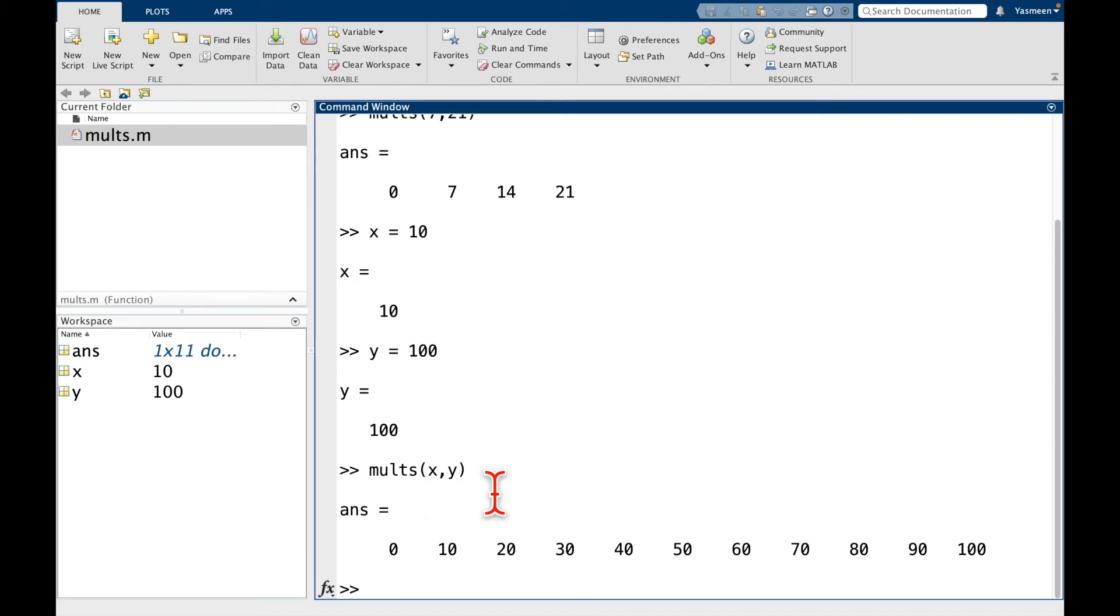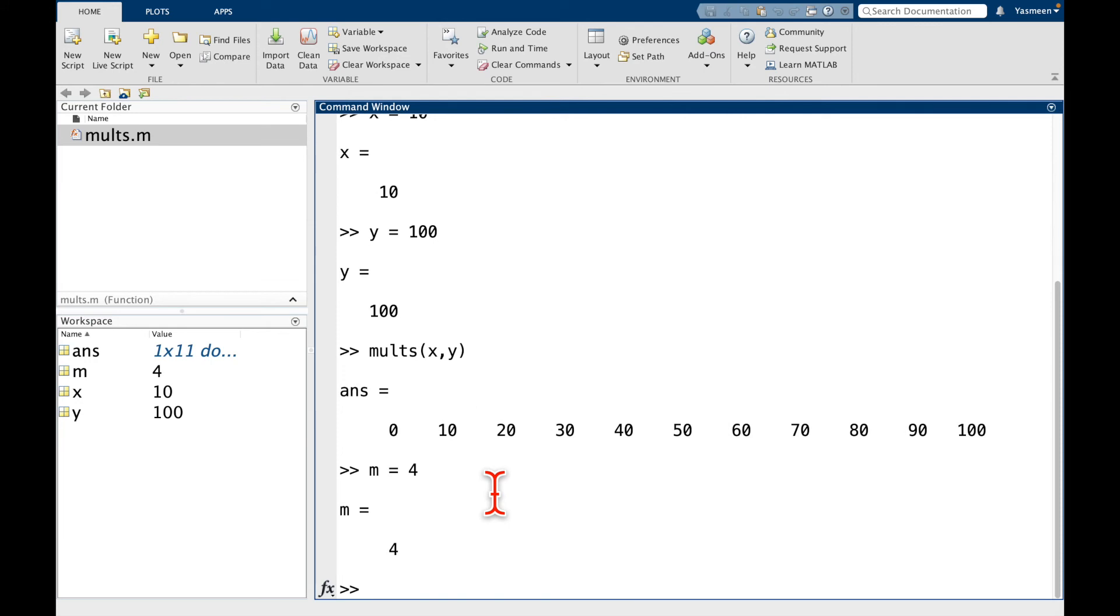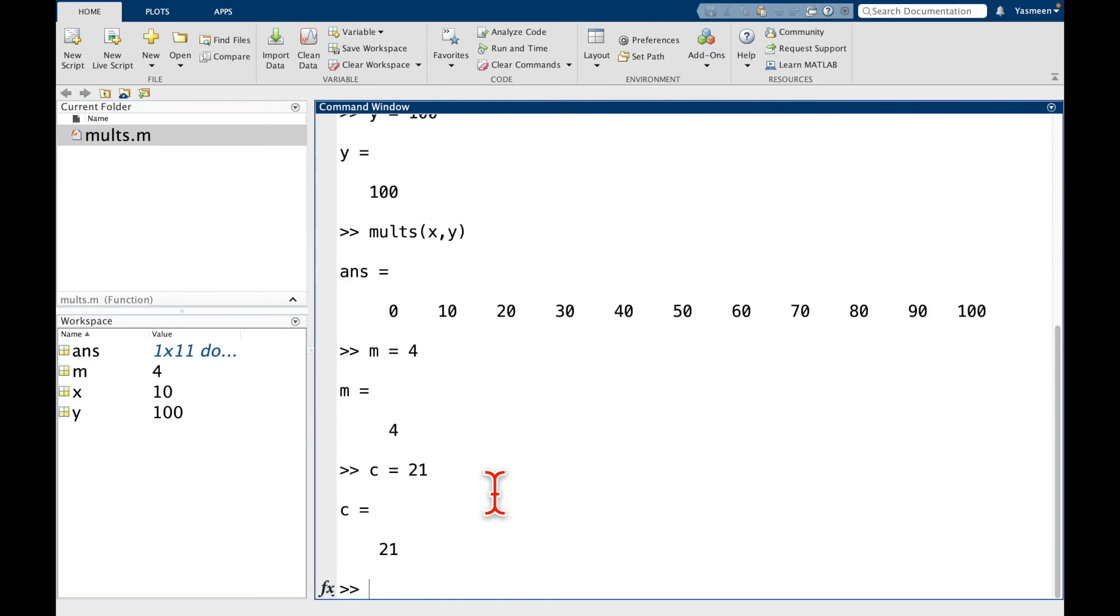Maybe another example that we could see, let's say m is equal to 4 and let's say c is equal to 21. So remember m and c, these are what we used as variables when we were defining the function.